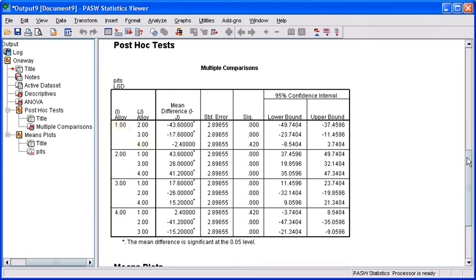Take note that when comparing Alloy 1 to Alloy 4, the significance value is 0.420. This indicates that the null hypothesis cannot be rejected, meaning there is no statistically significant difference between these two alloys.